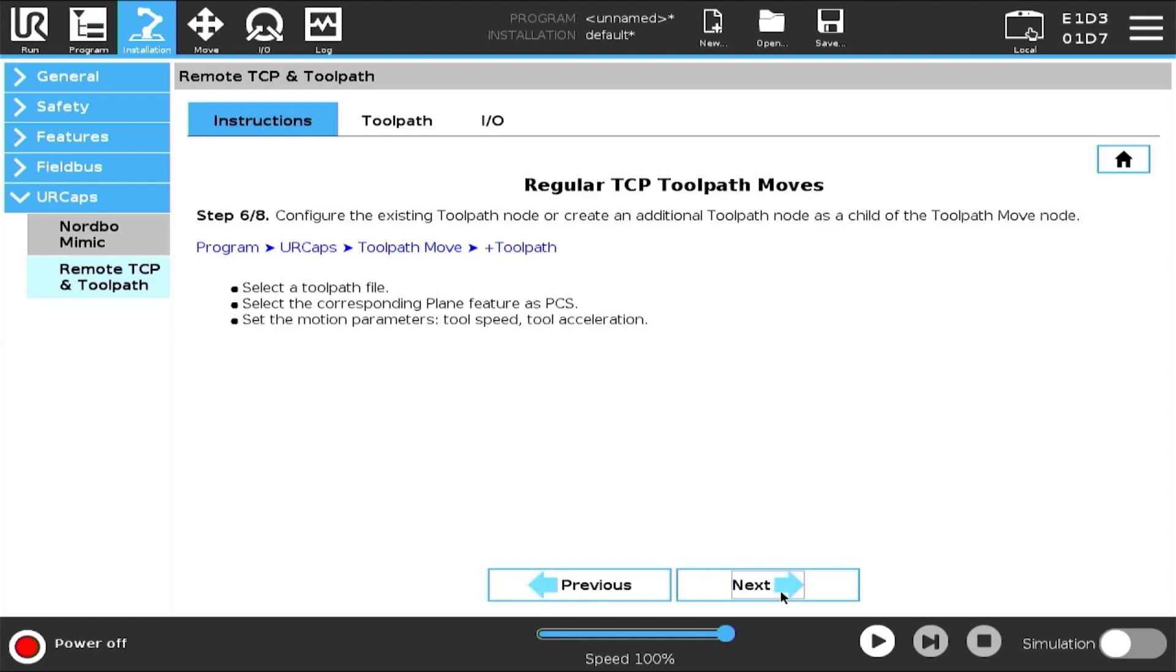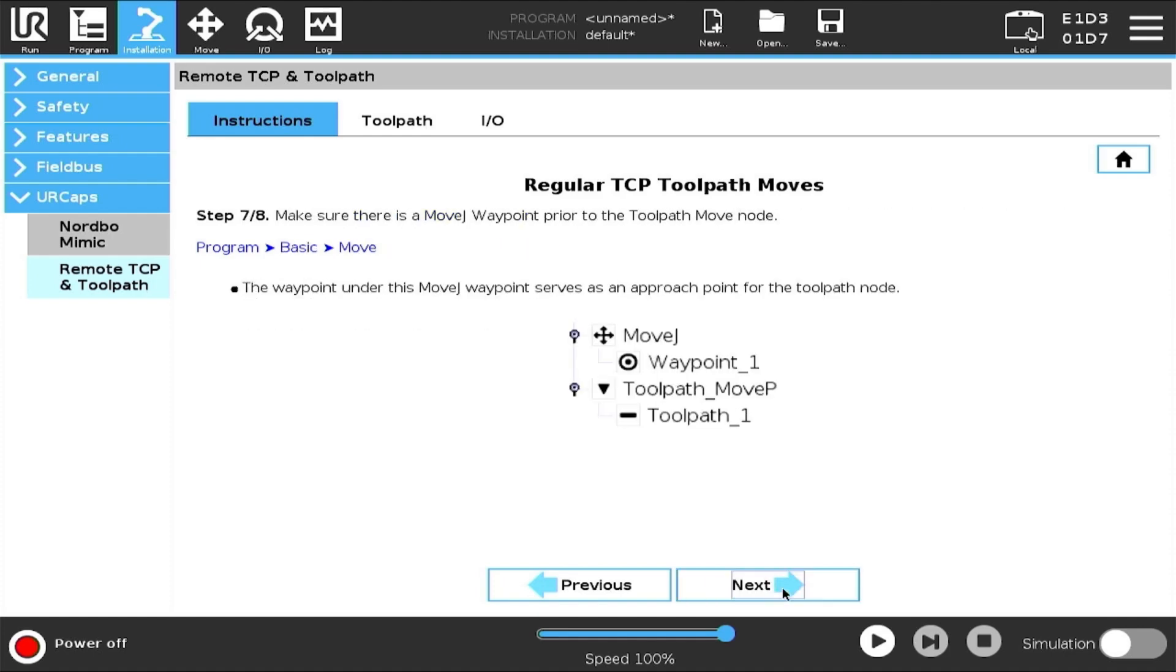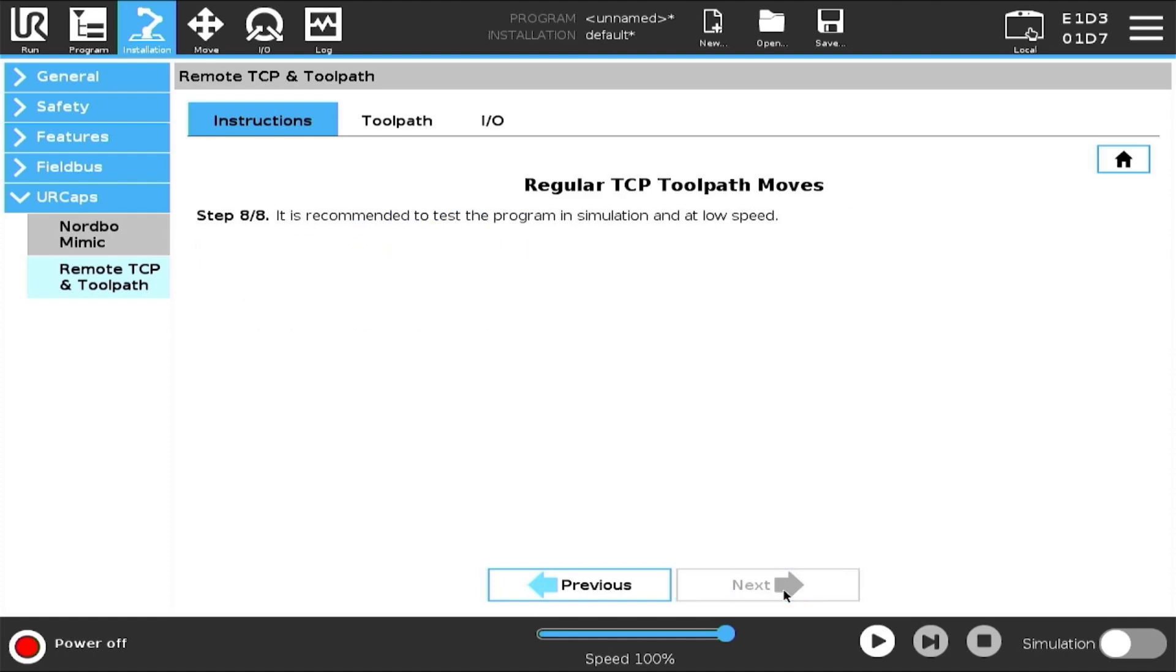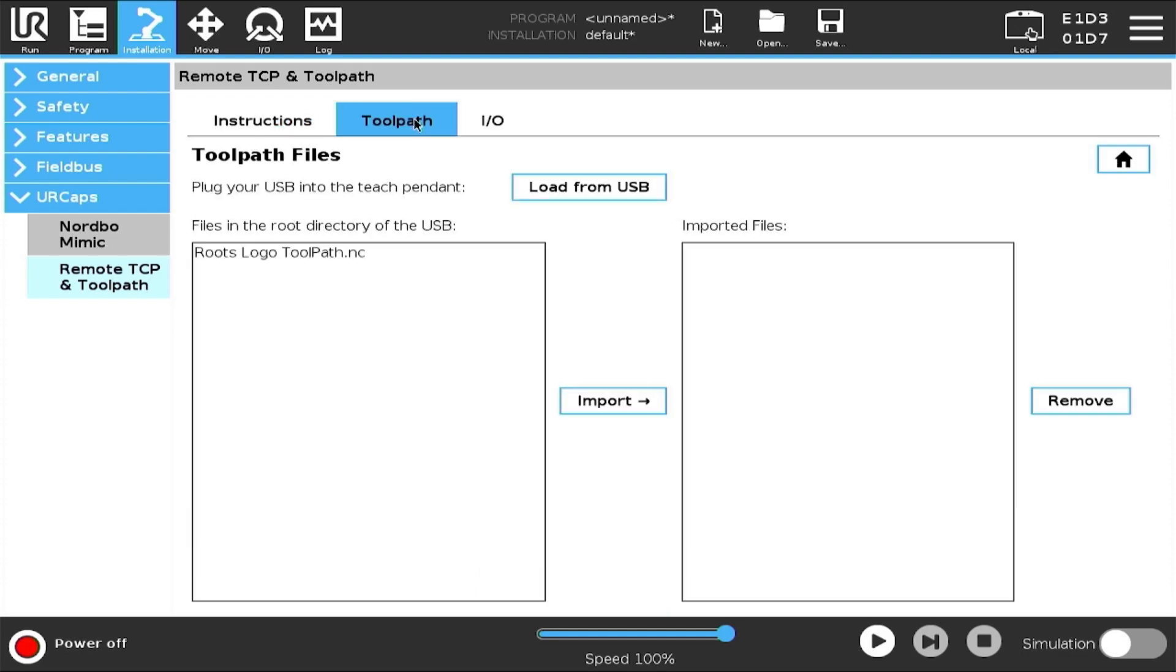In the top menu, select Toolpath. On this screen, you can import your toolpath move.